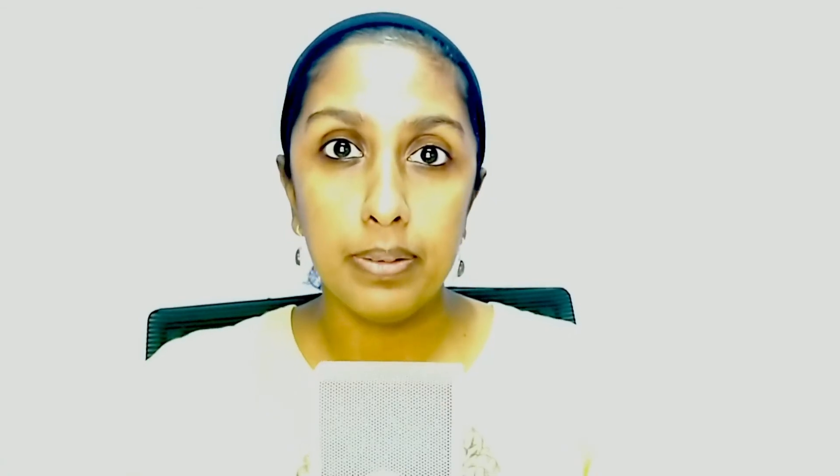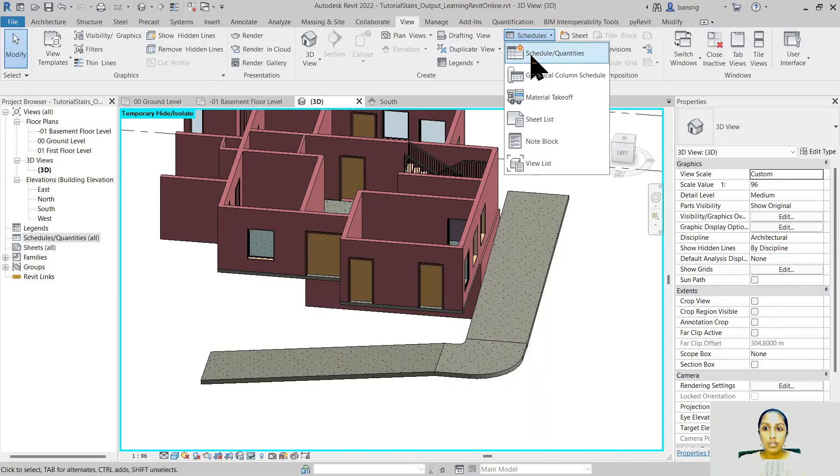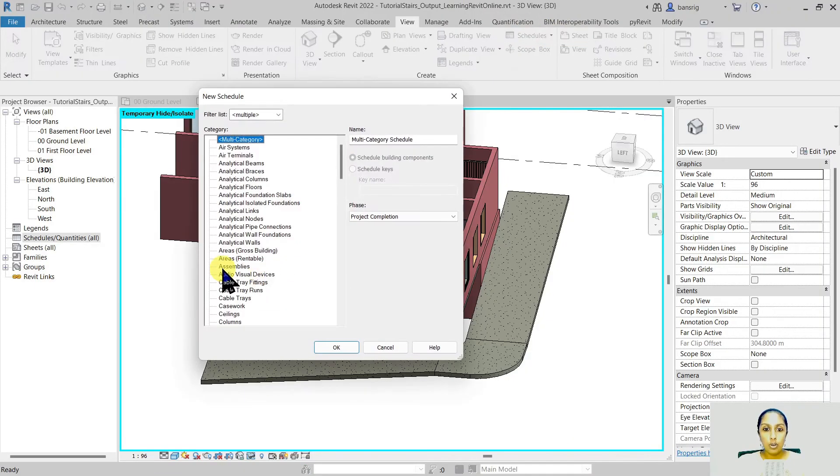One limitation of creating ramps using the ramp tool is that if you're creating your model for quantification purposes, ramps really don't quantify very well. I'll show you what I mean. Let's go and create a schedule of ramps.